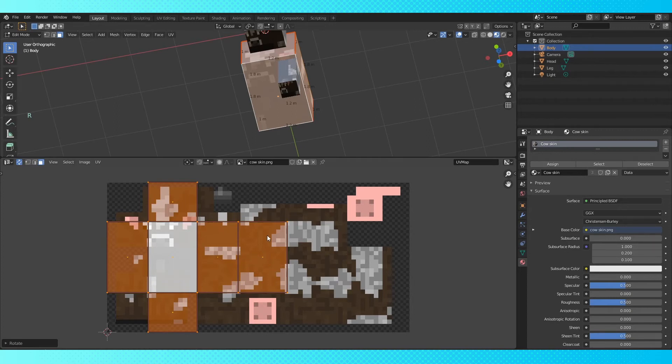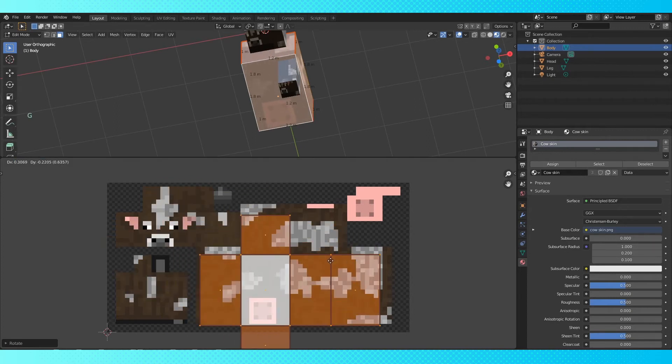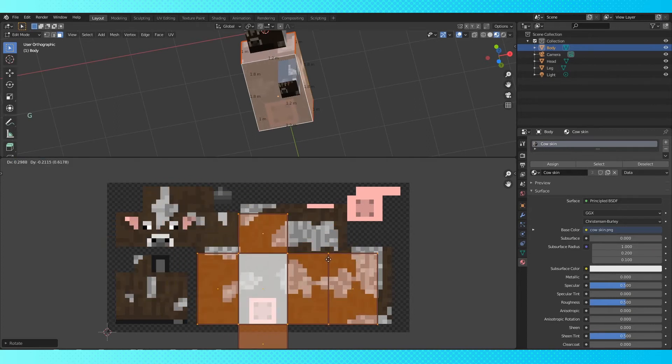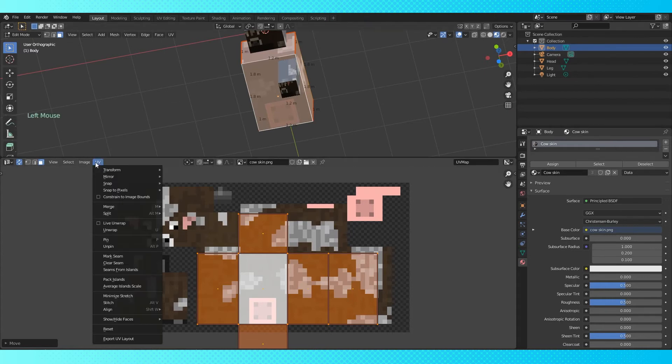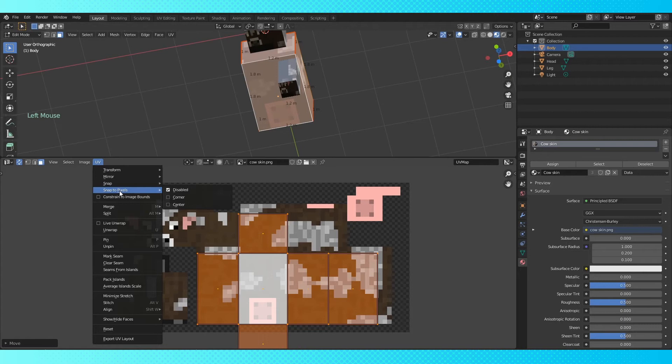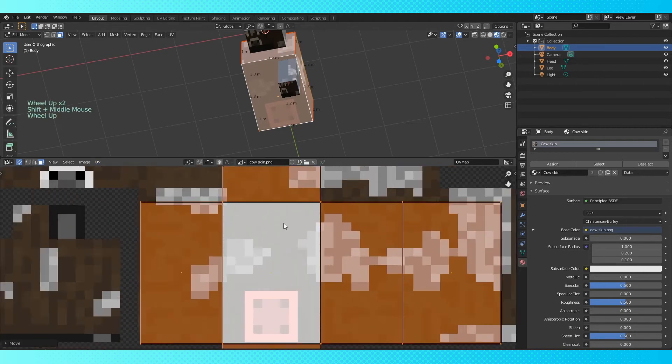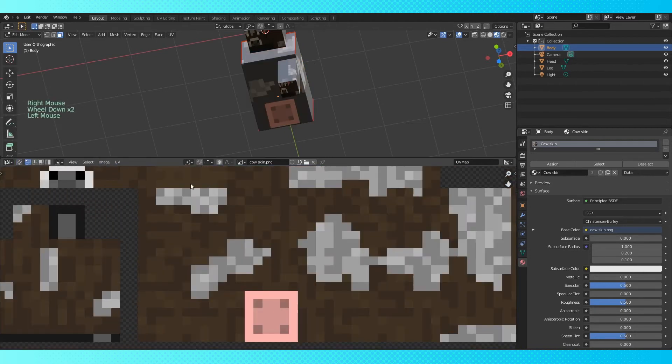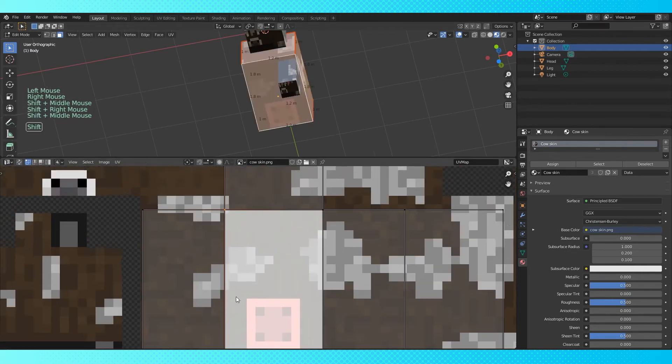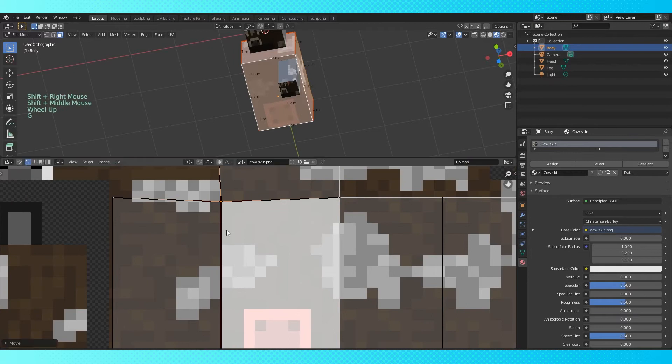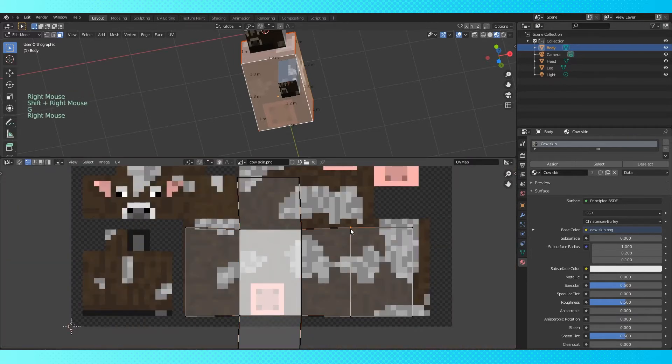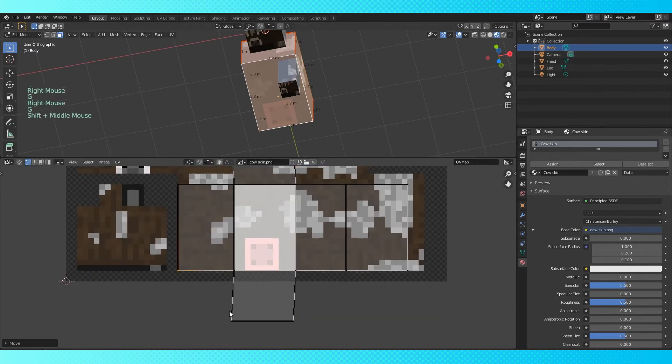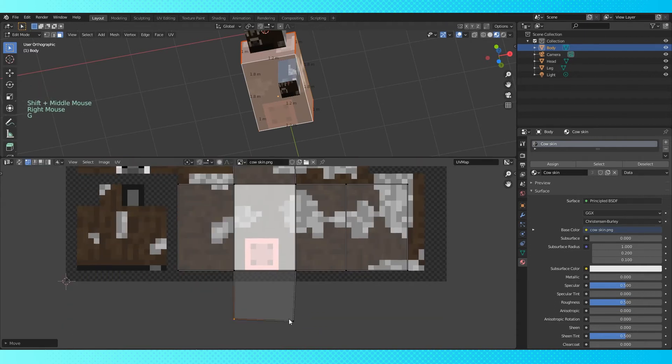Now if we slide it into position, you can see it's the right way around. Since we're dealing with such a low-resolution image, it would be handy to have a way to snap it directly to the pixels. Luckily, there is such an option. Under the UV menu, scroll down to snap to pixel and select corner. Turn off sync select, and in the 3D viewport, select the entire mesh. With vertex select active in the UV menu, start moving the UV map around to match how it should look. First, I'm just going to snap all the vertices to the pixel grid to make it easier to work with.